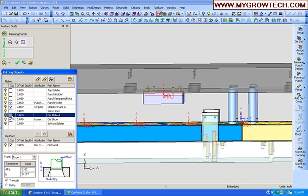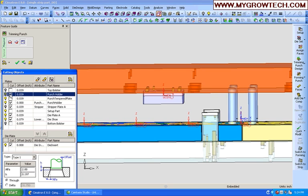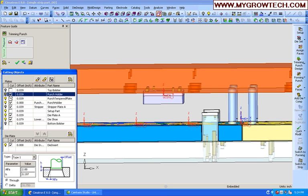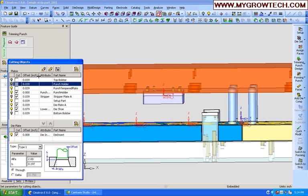Also, you see I'm changing the type of relief. Whatever type of relief I want to configure for the end of that punch, I establish it now. So there I've got what I want. Let's go ahead and build this trim punch.